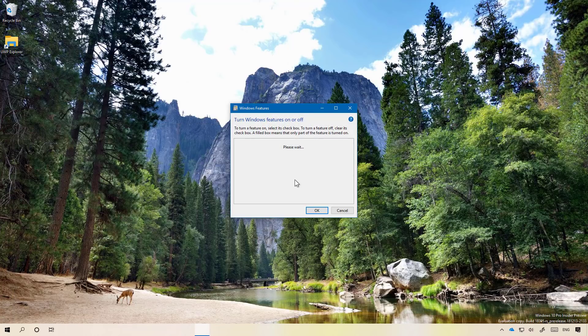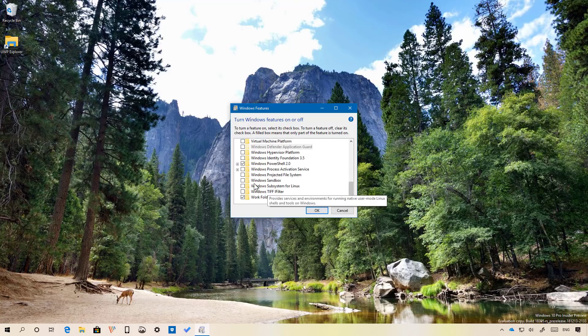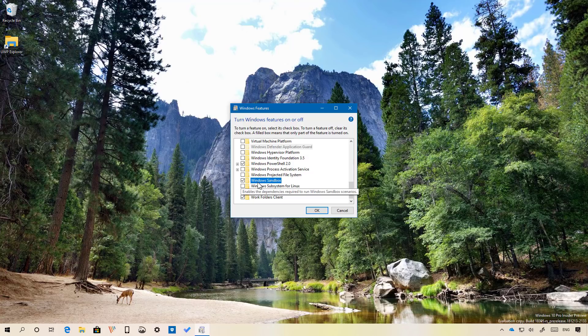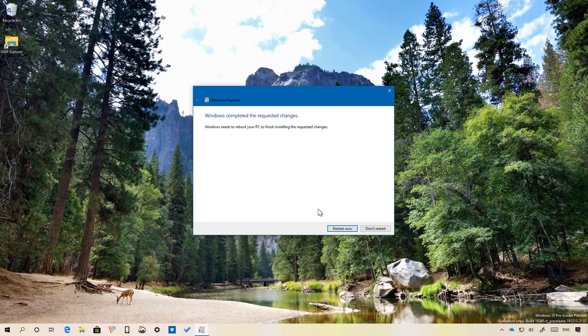Click that option and on Windows features, scroll down and check the new option available called Windows Sandbox. Click OK and now restart your computer to apply the settings.